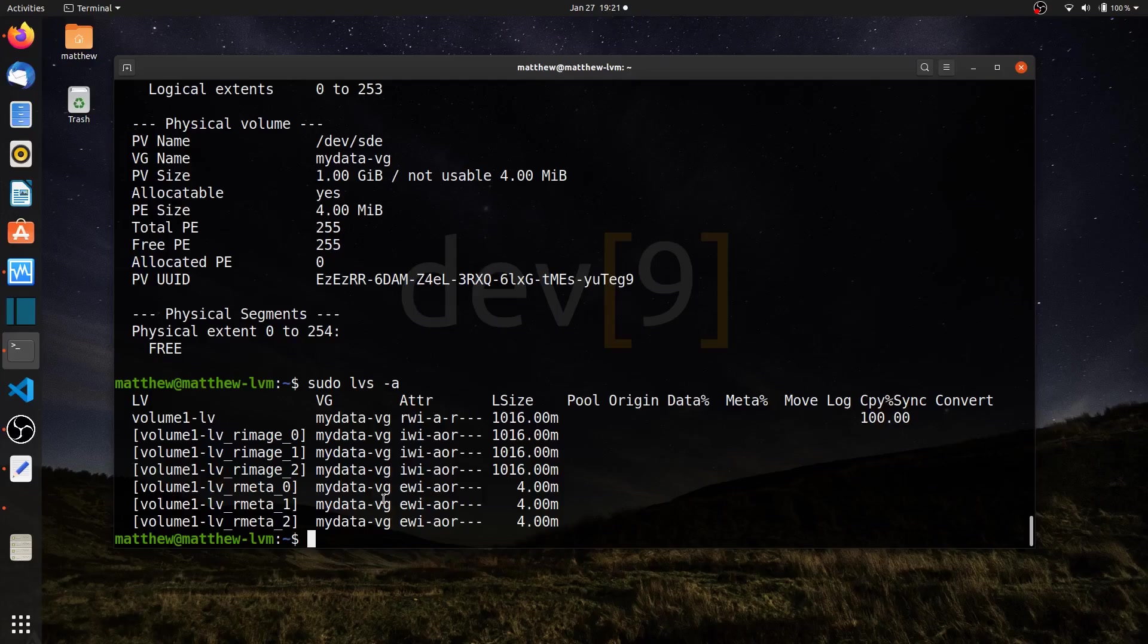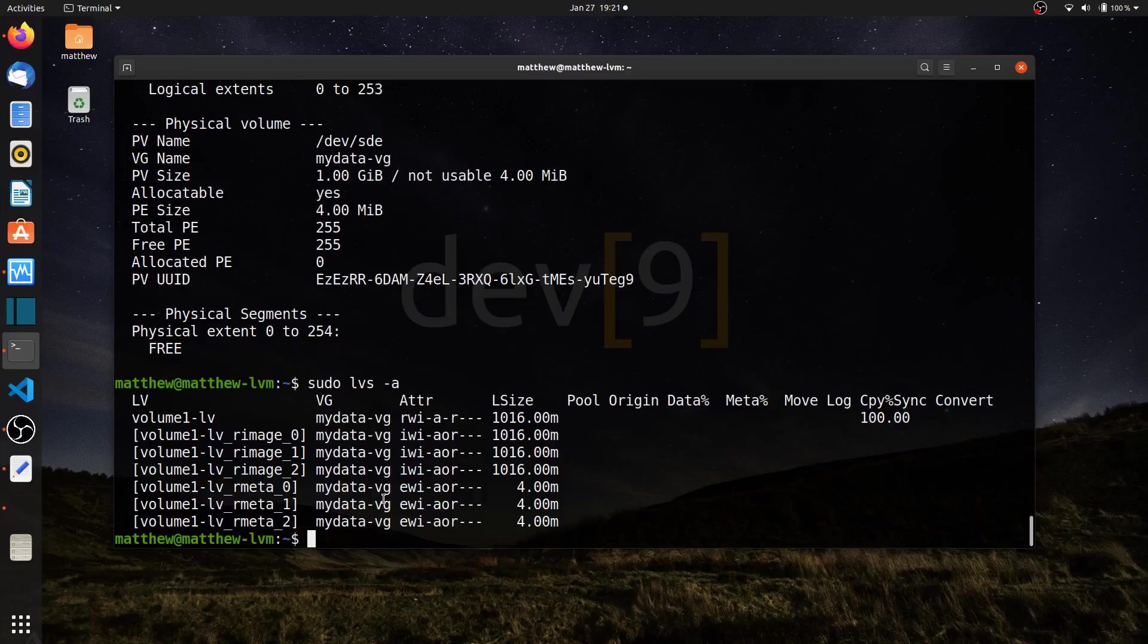So this is creating both striped and mirrored logical volumes within LVM. I can choose between what I want, and if I had more disks, I could create a mix of both. In future videos, we'll look at other RAID levels as well.